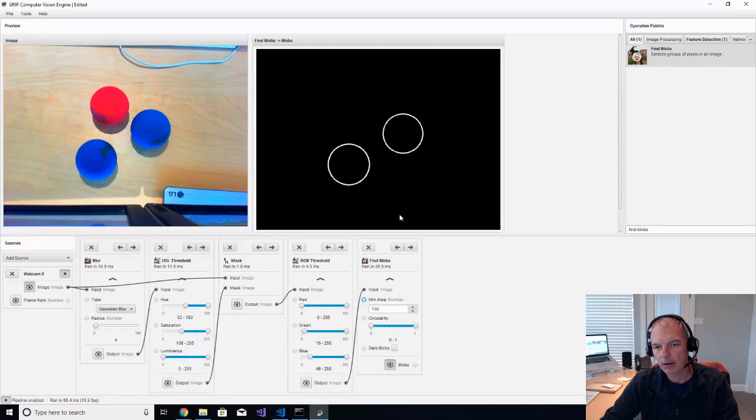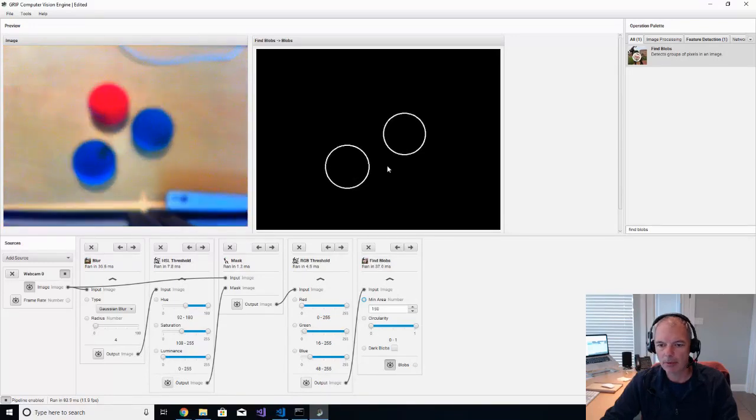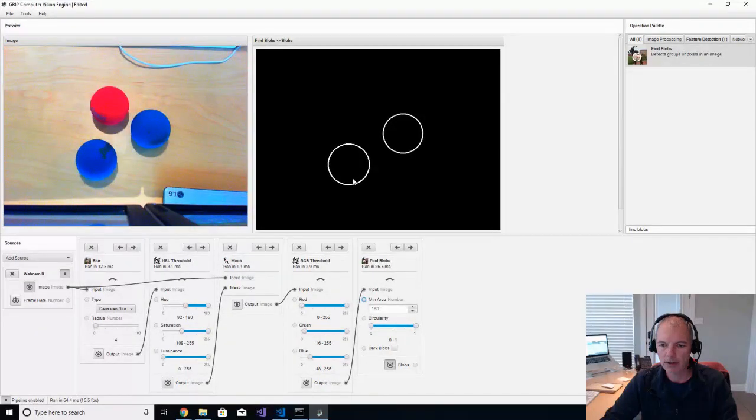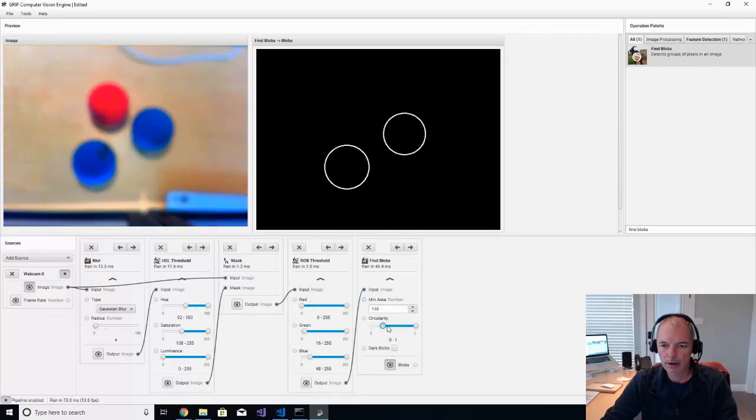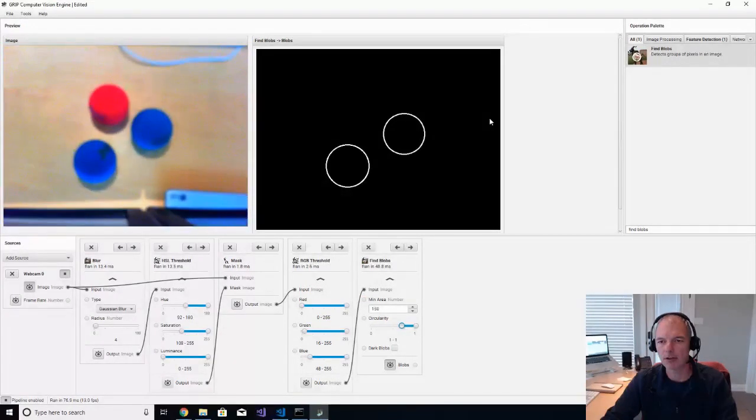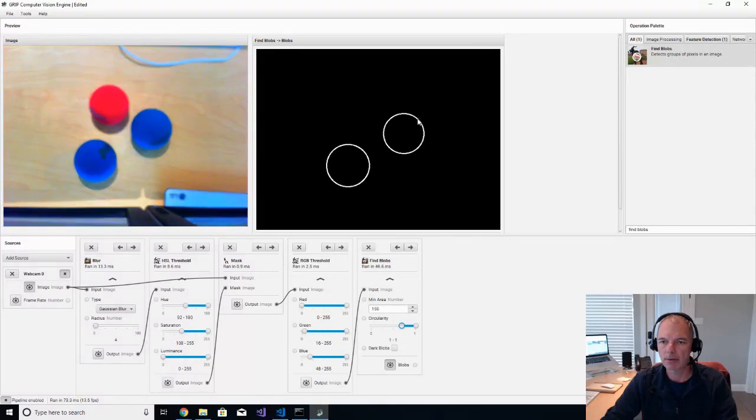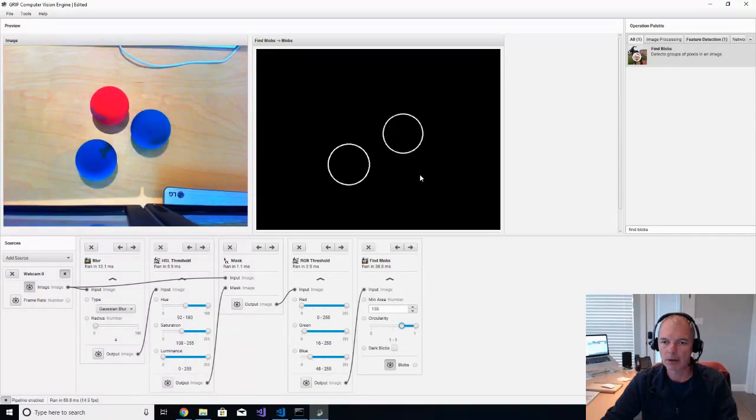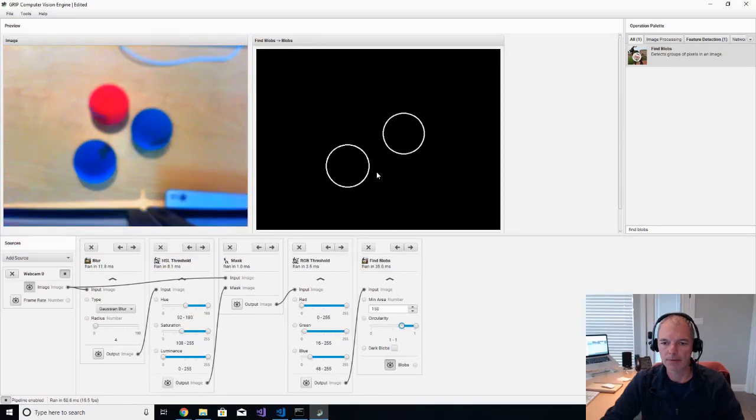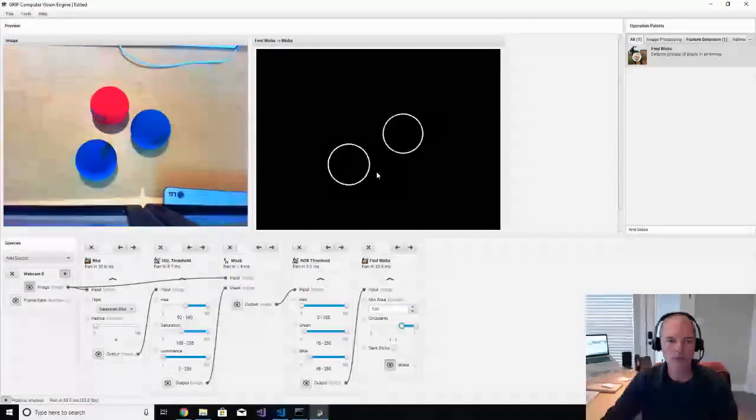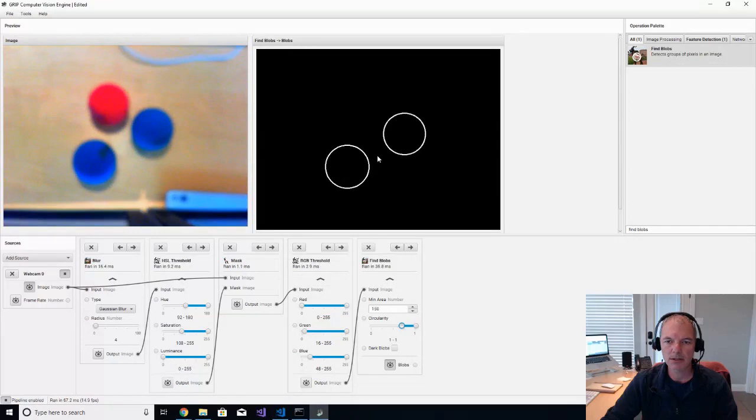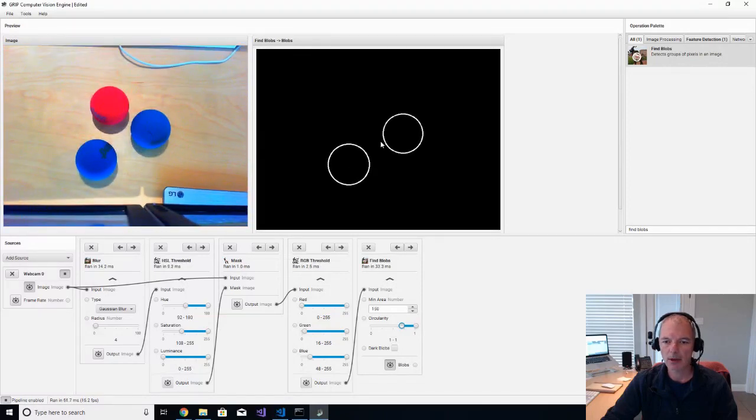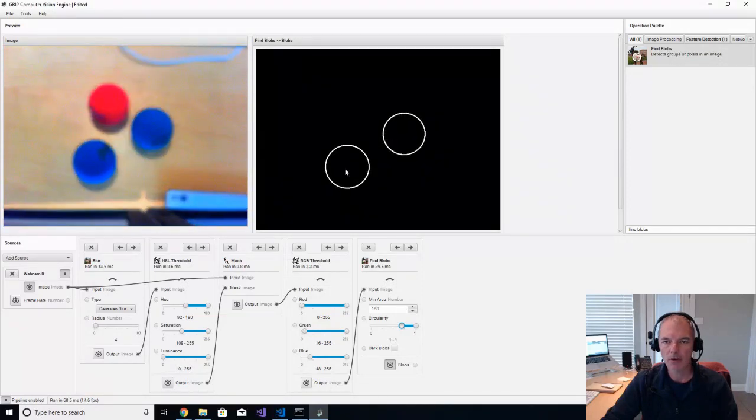Now it's doing a really good job already of finding circularity here. I found that if we increase it, though, a little bit, that if you move the ball off the frame, as the ball stops becoming circular, it basically stops identifying it. So there you have it. We've gone from an image like this to finding two blobs on the screen of our blue racquetballs.